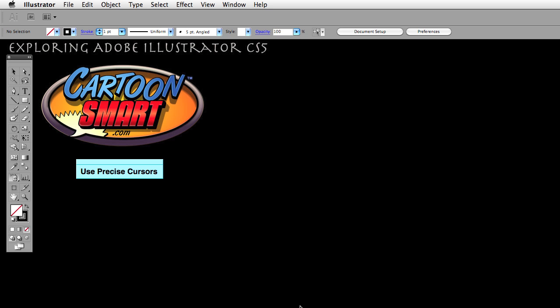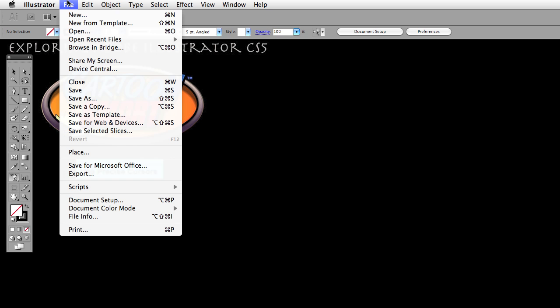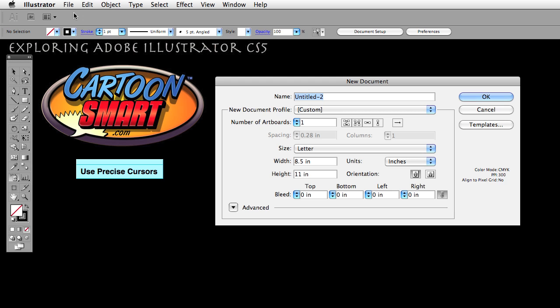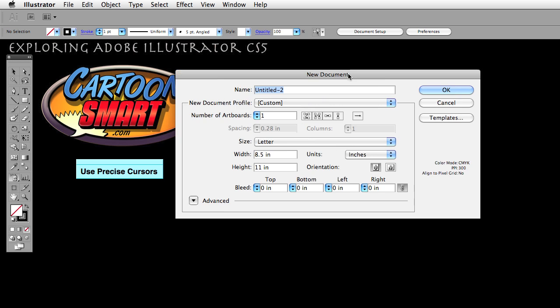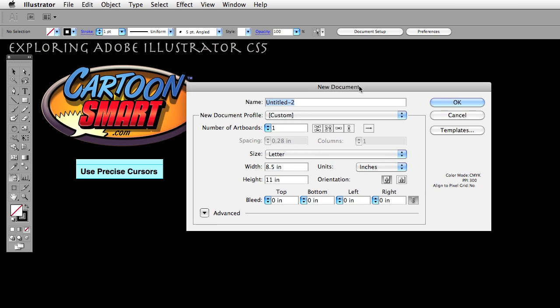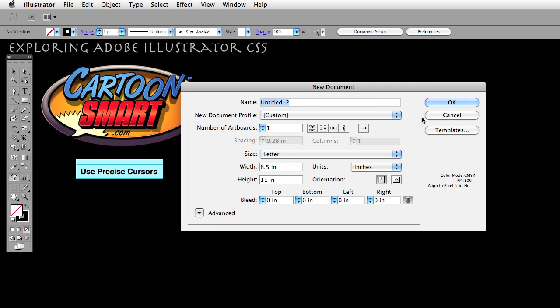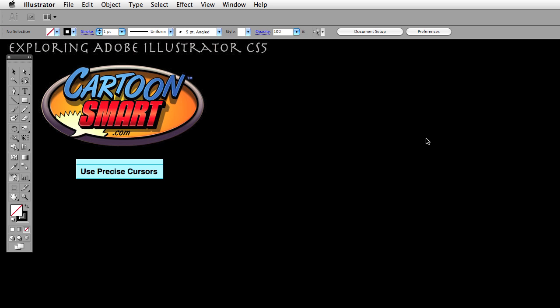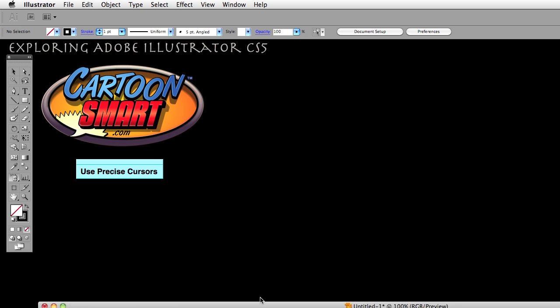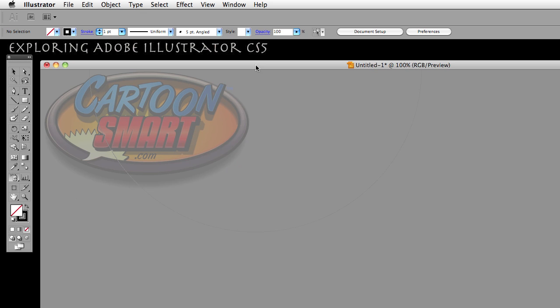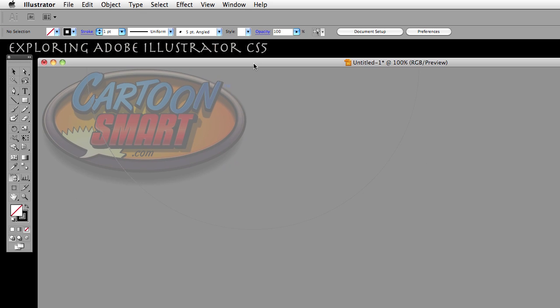So if you don't have a document open, go ahead and open a new document from the file menu and it doesn't have to do anything particular. The default setting, whatever that comes up as, is fine. I'm going to go ahead and cancel that because I have a document open that I am already going to use here.